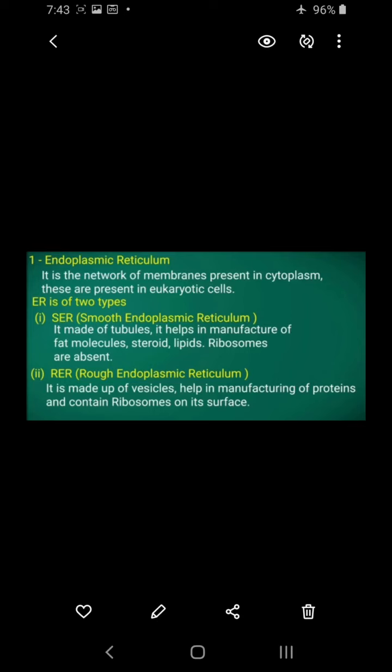The first type is SER — Smooth Endoplasmic Reticulum. Smooth endoplasmic reticulum is made of tubules. Its function is to help in the manufacture of fat molecules, steroids, and lipids.